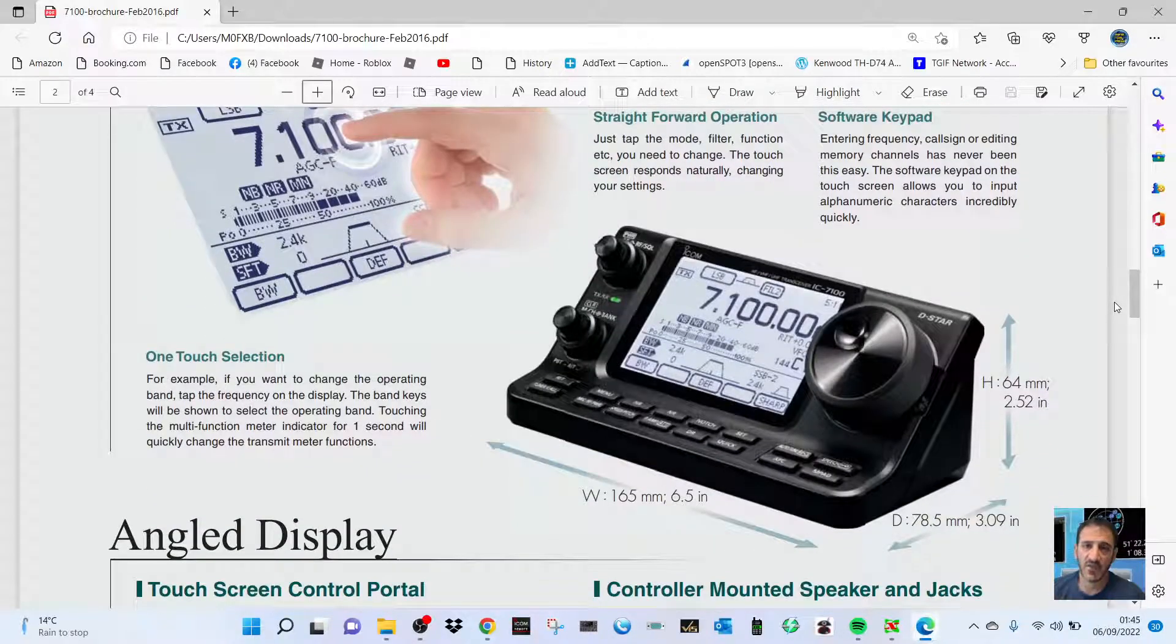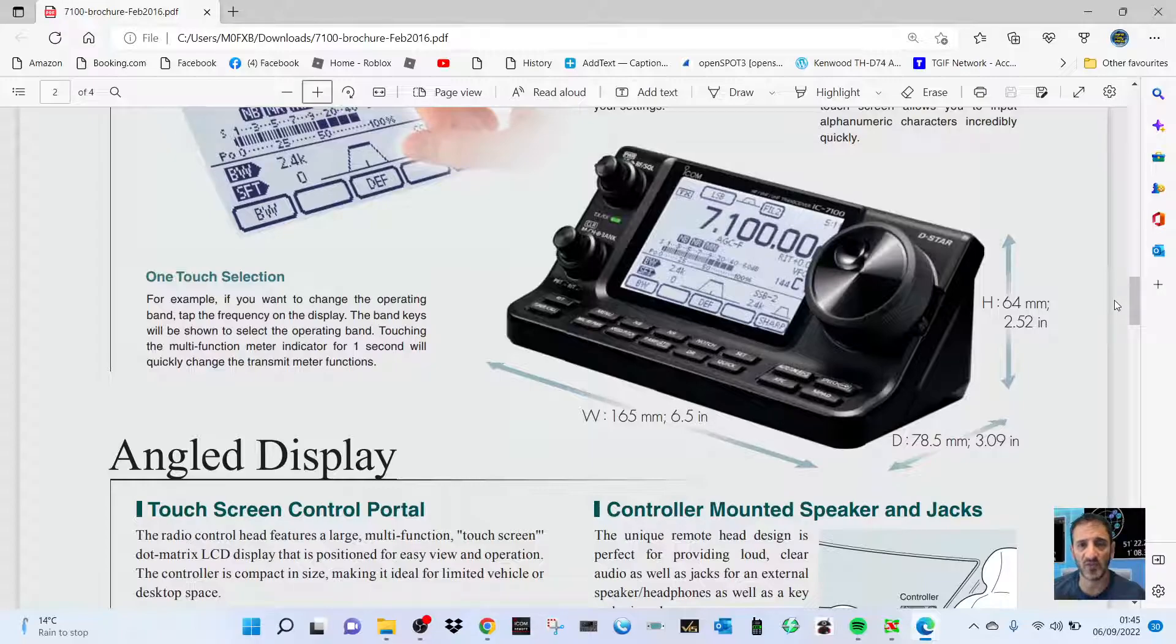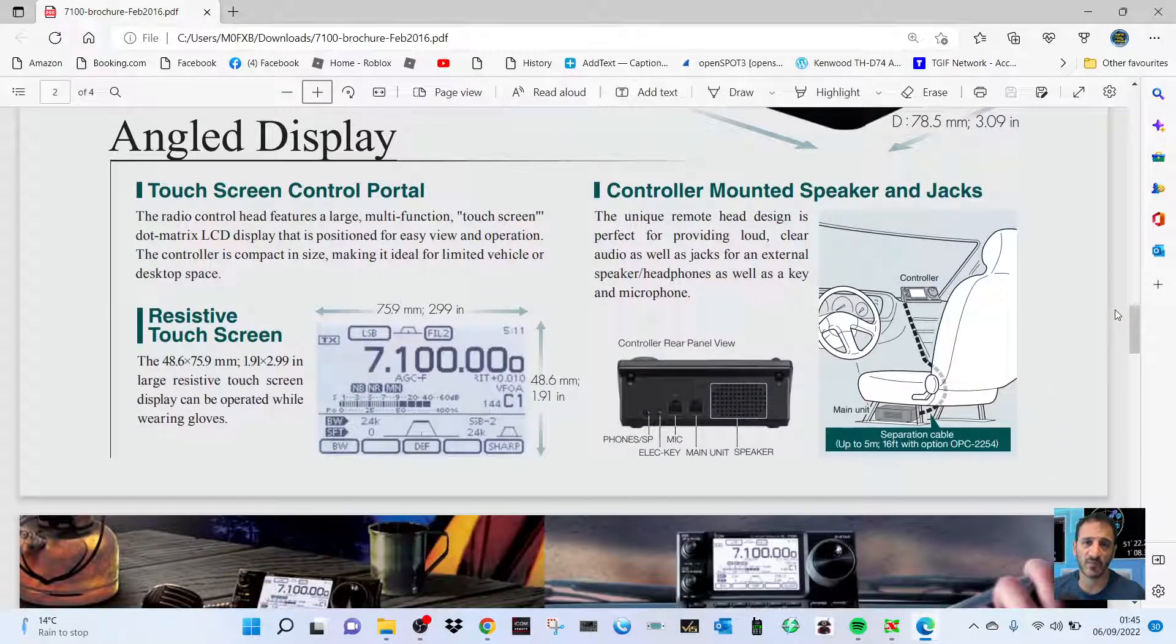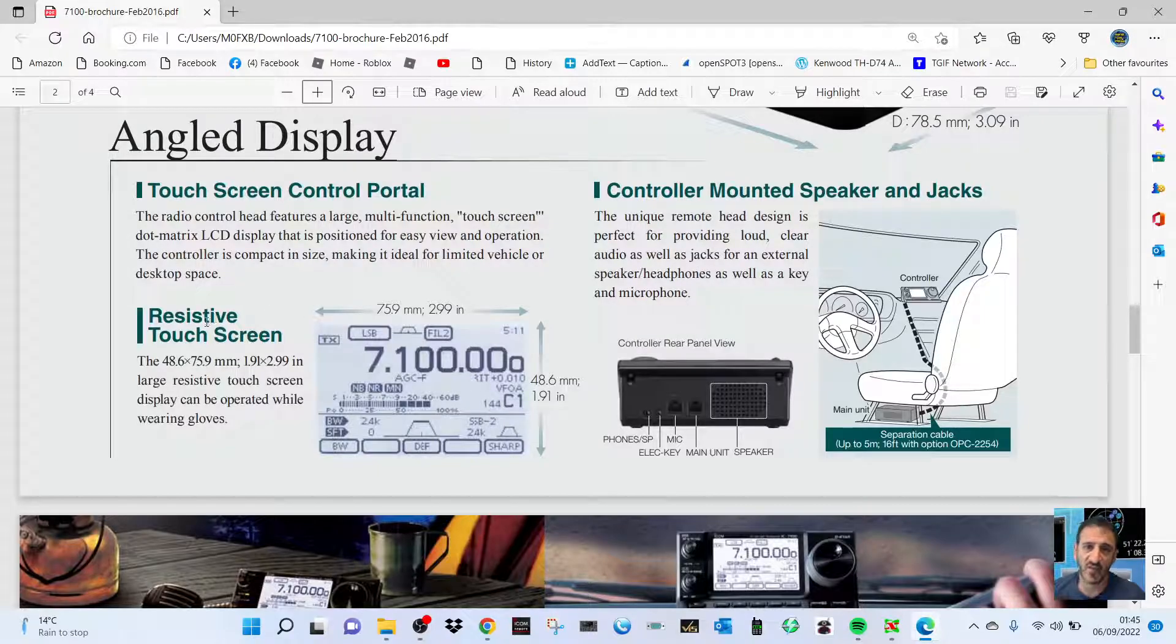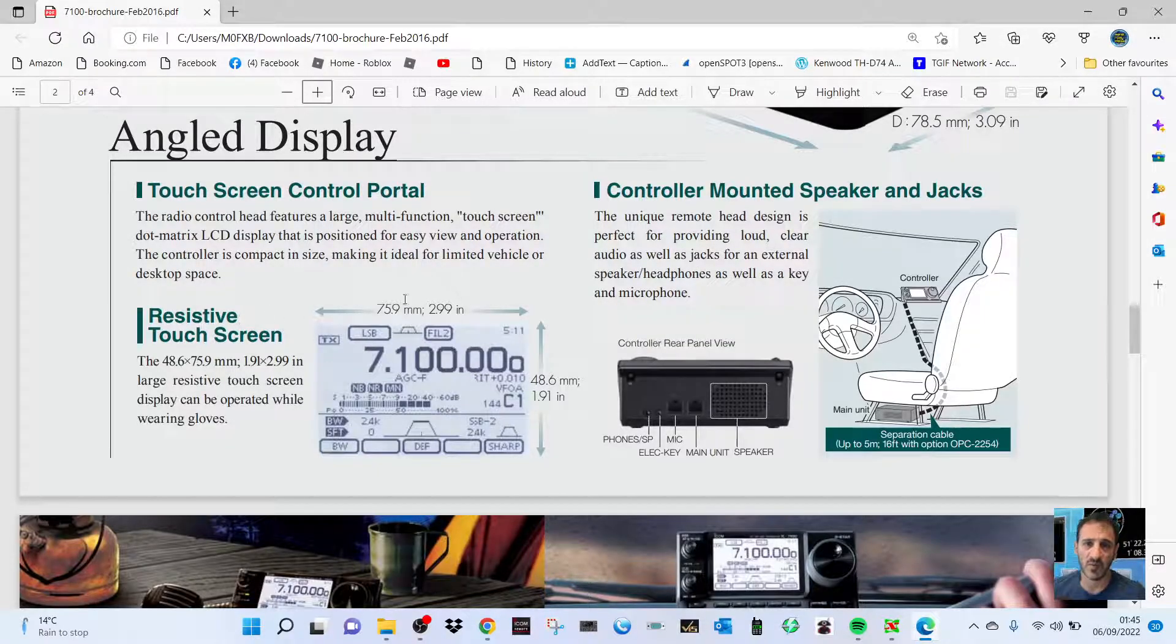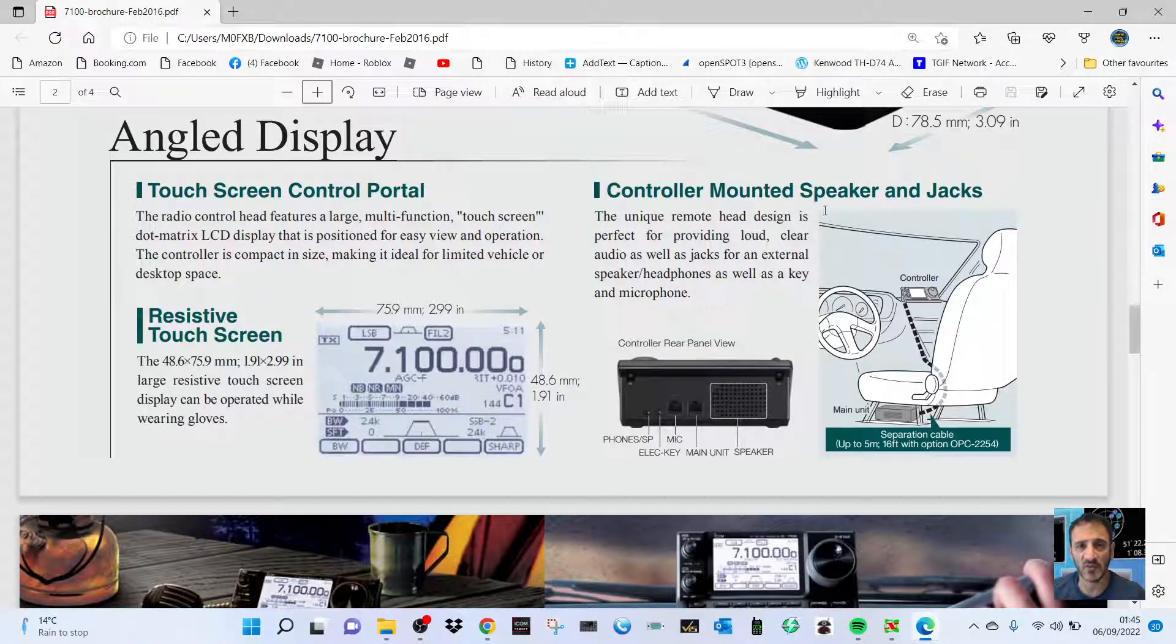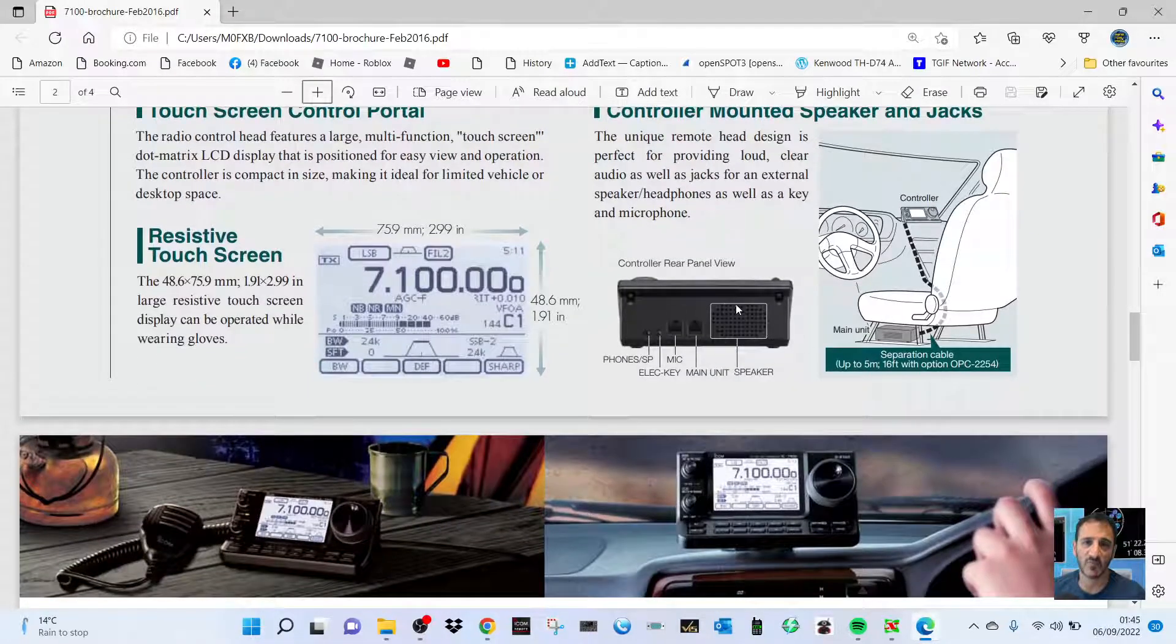good reviews. If you look at the reviews for this radio, they are just excellent - five-star reviews throughout. Touchscreen, resistive touchscreen which works fine, control mounted speaker. You can see it there at the top -